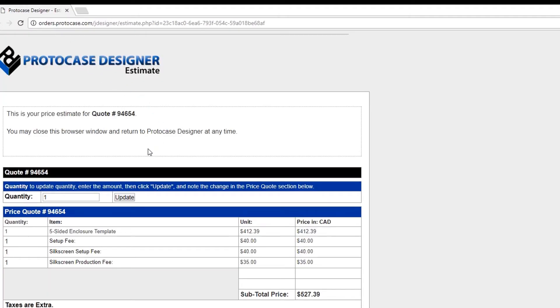A web page in your default browser will then open. This will provide you the basic instant quote. You can change the quantity of the enclosures you want and then update to see the reflected price.